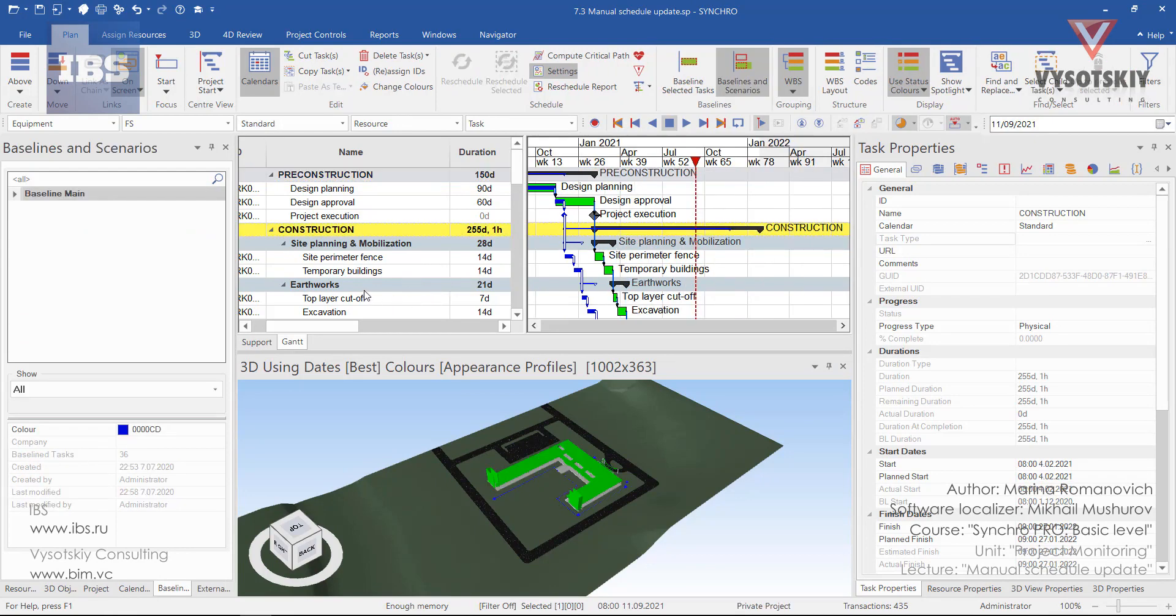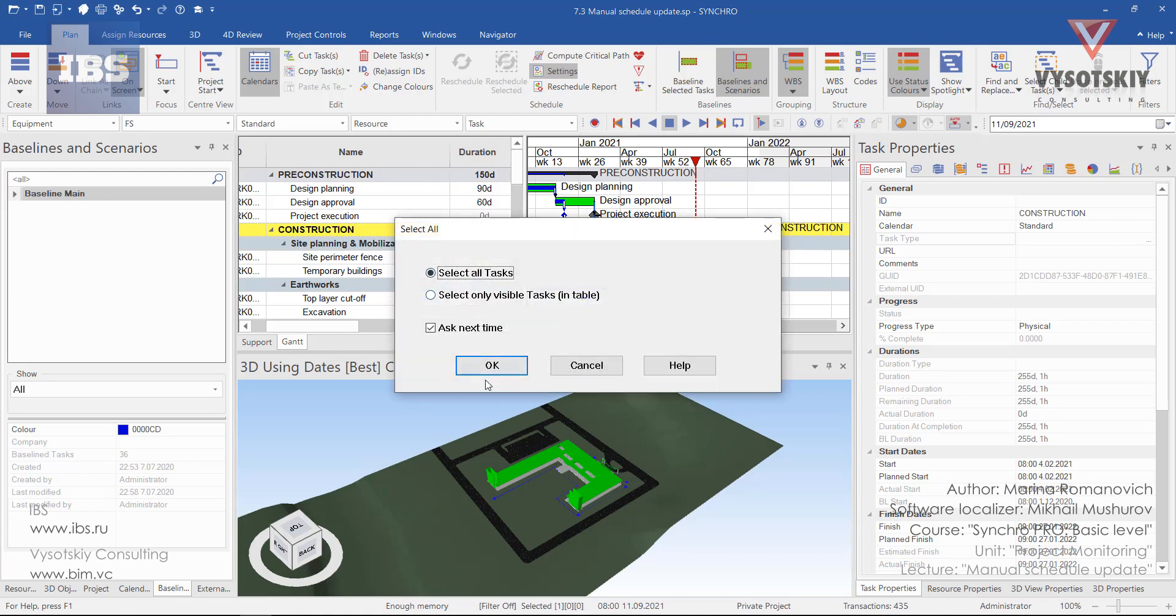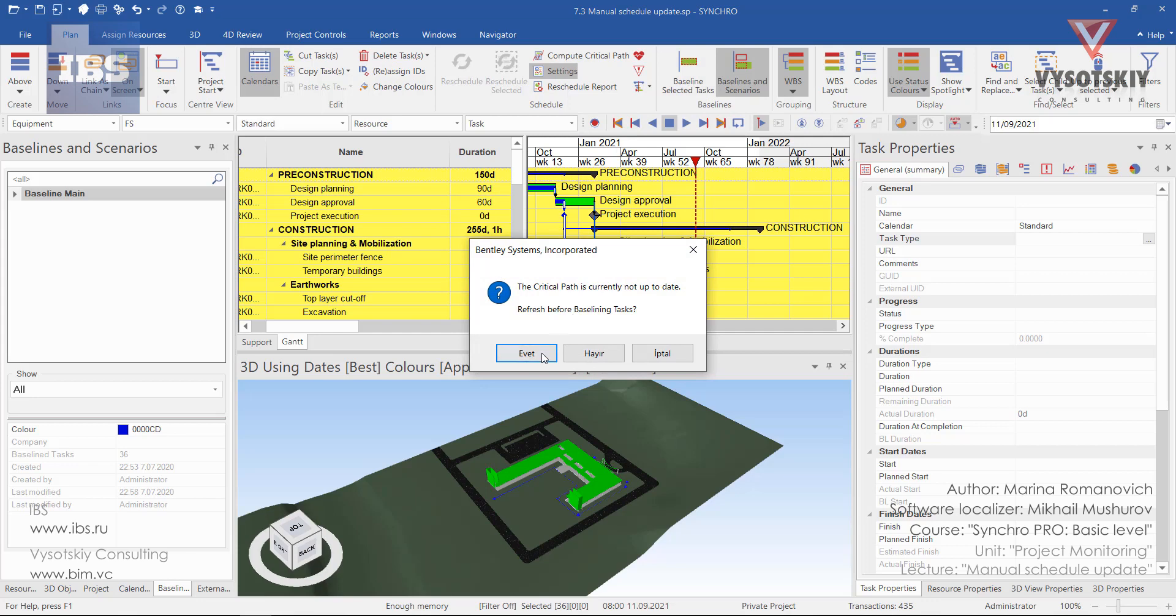And again, before we start making any changes in this graph, let's select all tasks and baseline them. Under the plan, click or baseline selected tasks.